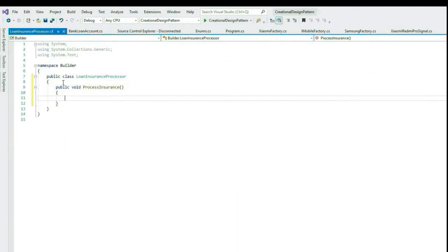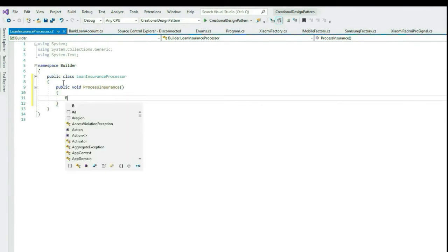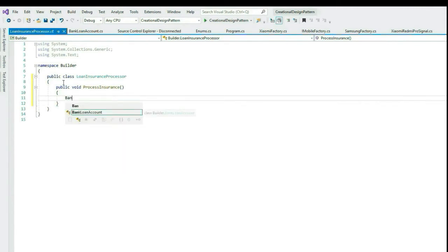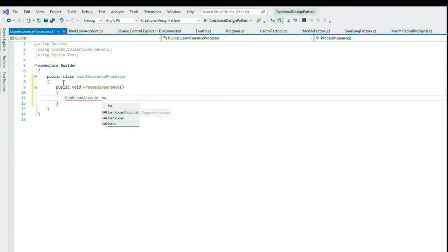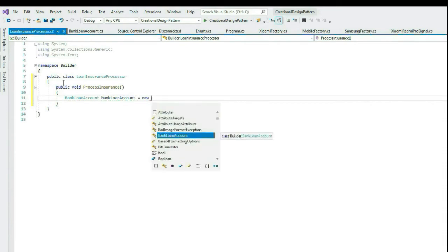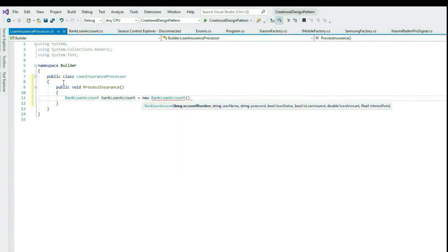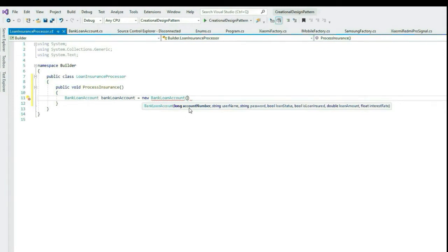Now say in this class you need an instance of BankLoanAccount class, but this LoanInsuranceProcessor class is interested to create the object with only loan account number, loan amount, and is loan insured. Is this possible here?